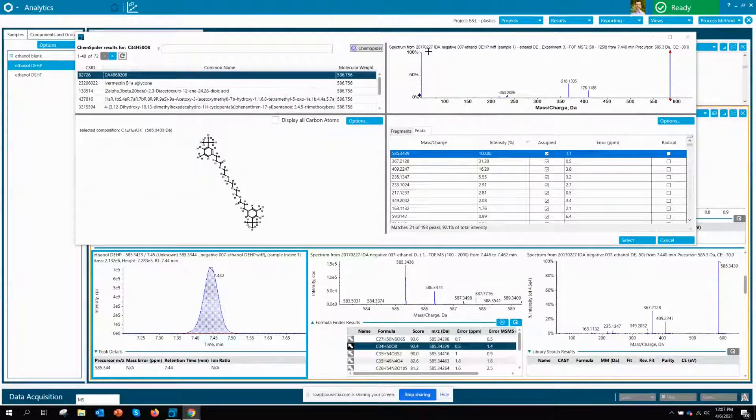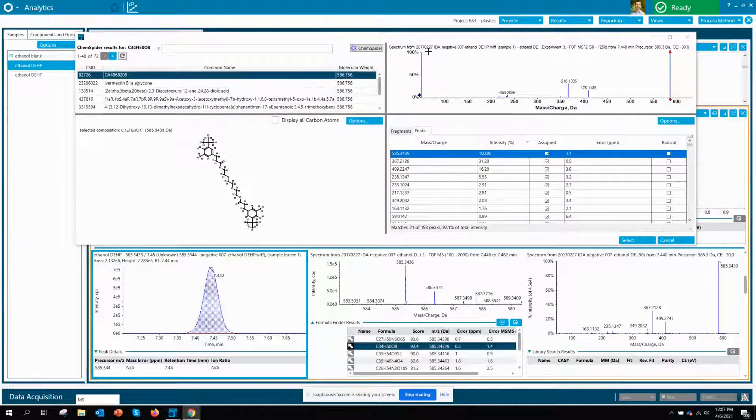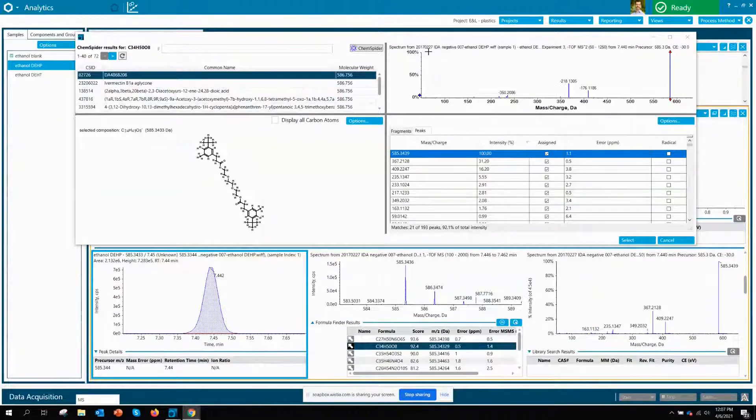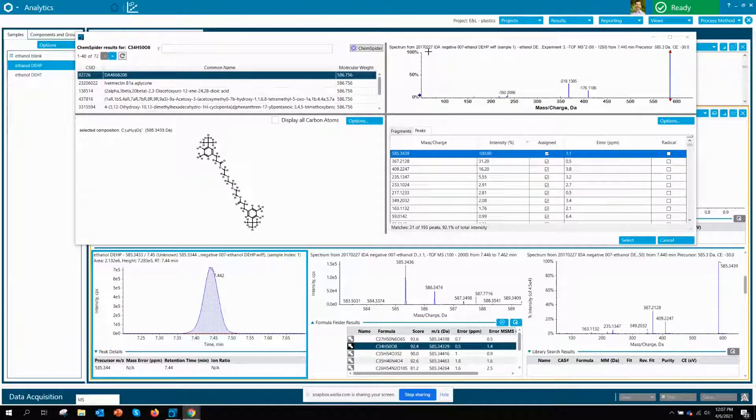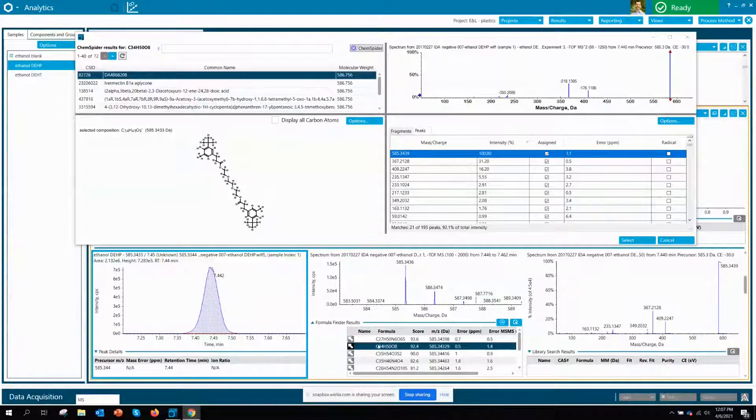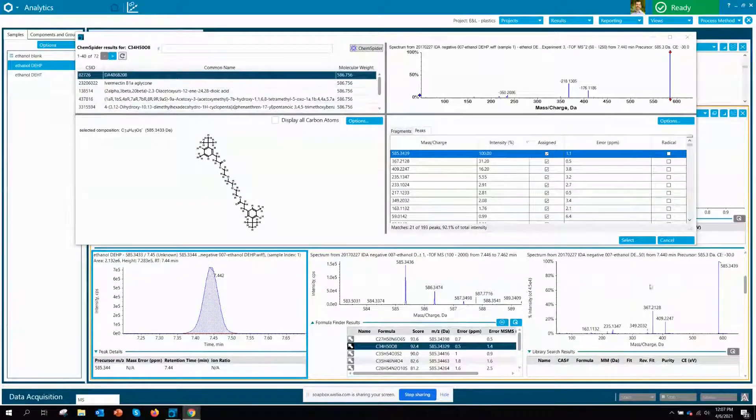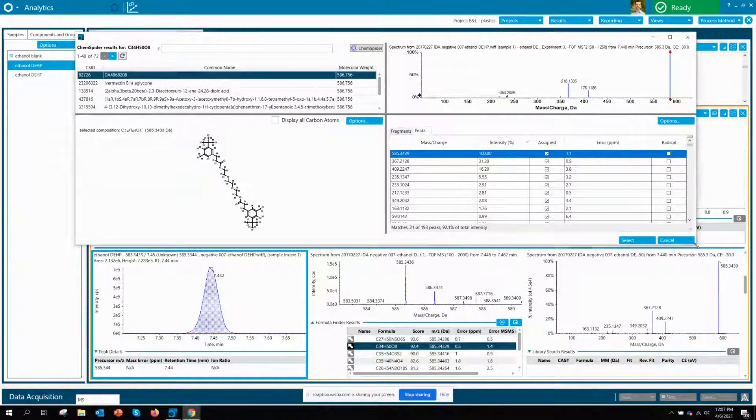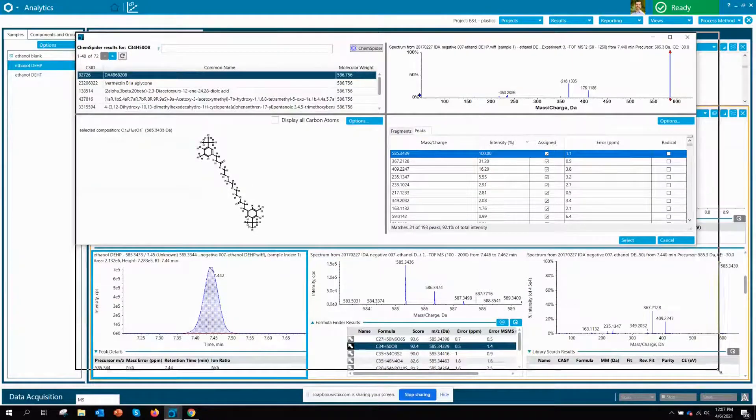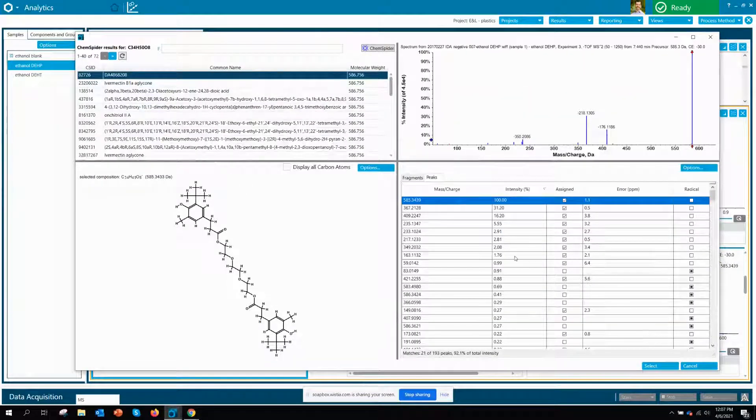So how can we interrogate this data a little bit further and maybe try to propose some potential structures? Well, through my formula finder I can access our ChemSpider portal here which opens up the window and I'll just blow this up a little bit further.